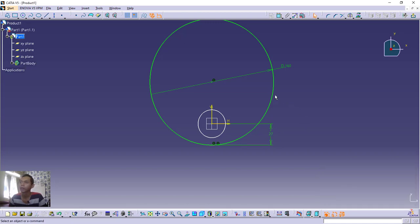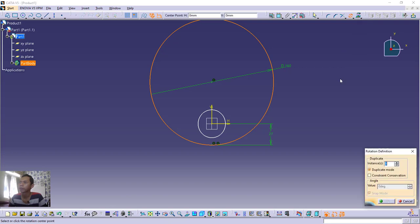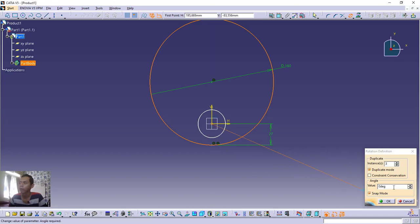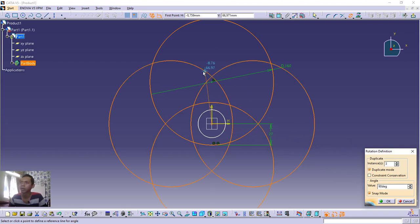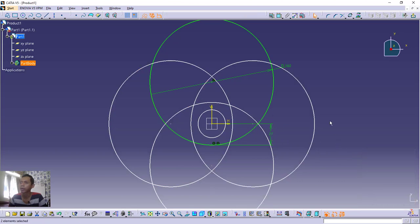Now select this object and use the Rotate tool. Click the drop-down menu and choose Rotate. Set the number of instances to 3 — this will copy and duplicate the circles. For the center point, click the origin. For the angle value, set it to 90 degrees, so it will create copies of the circles. Click OK.